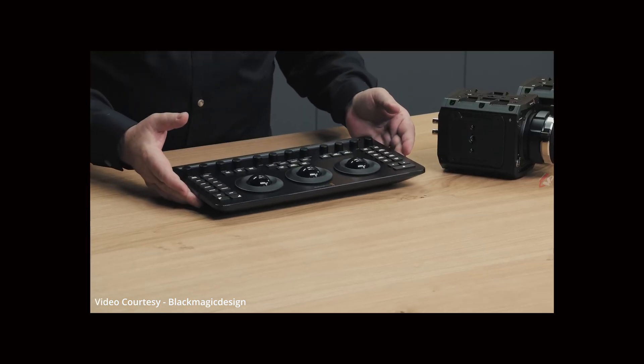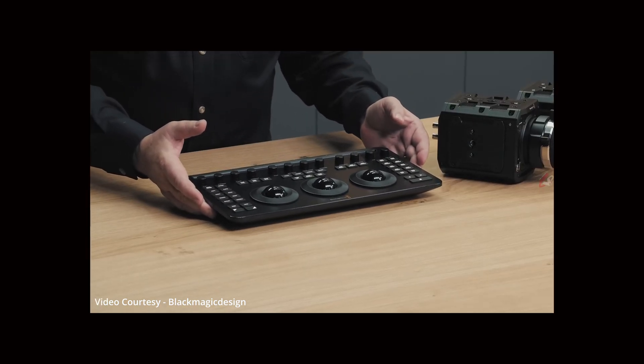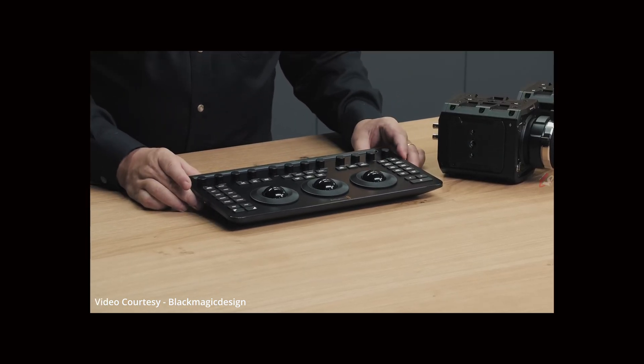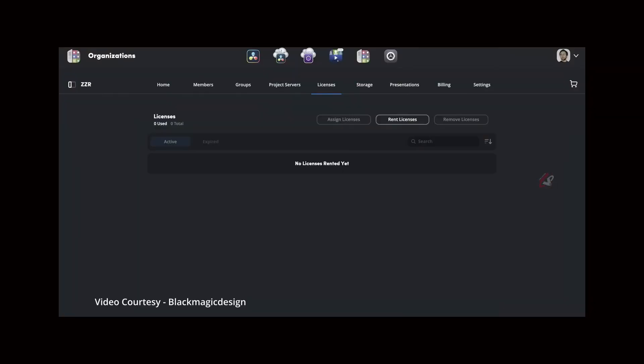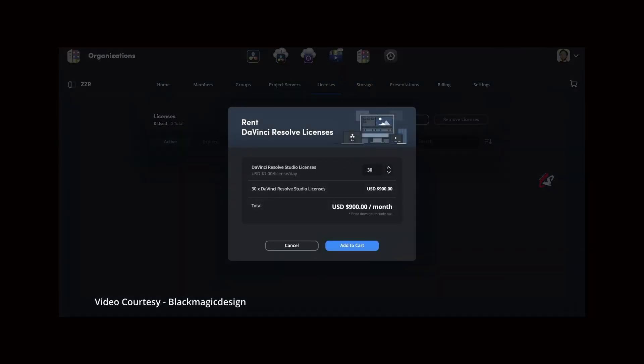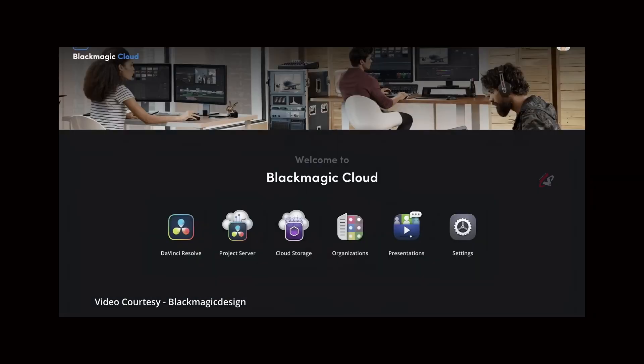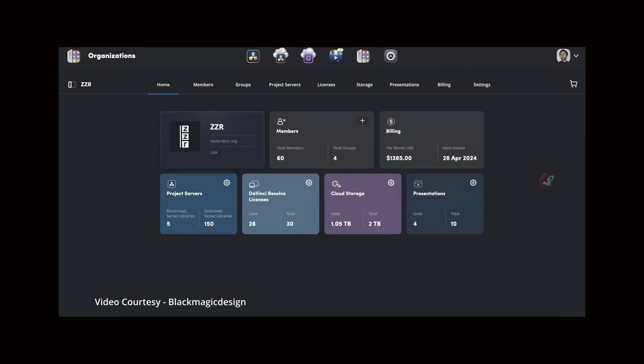What I felt good was the Blackmagic Cloud, and you can rent licenses and it has a whole organizational capabilities in Blackmagic Cloud right now. So that is what we are going to see today, and we will also be seeing a lot of new stuff in Resolve 19.